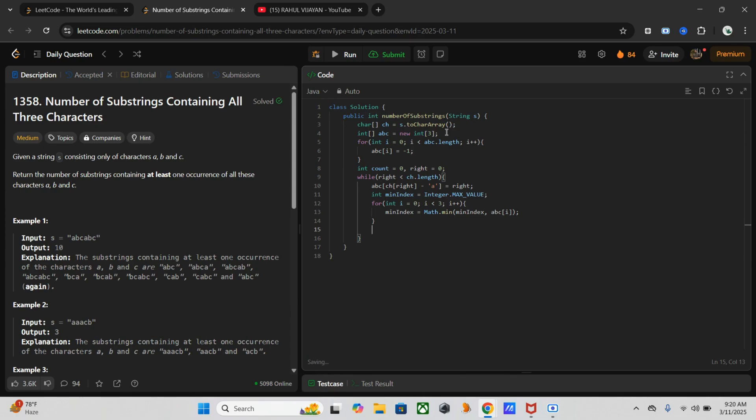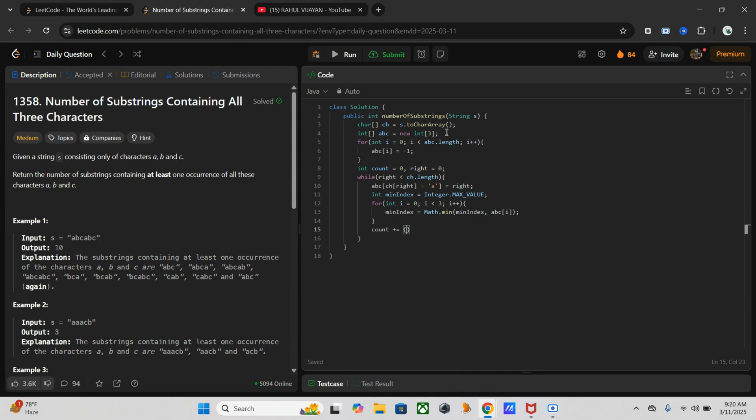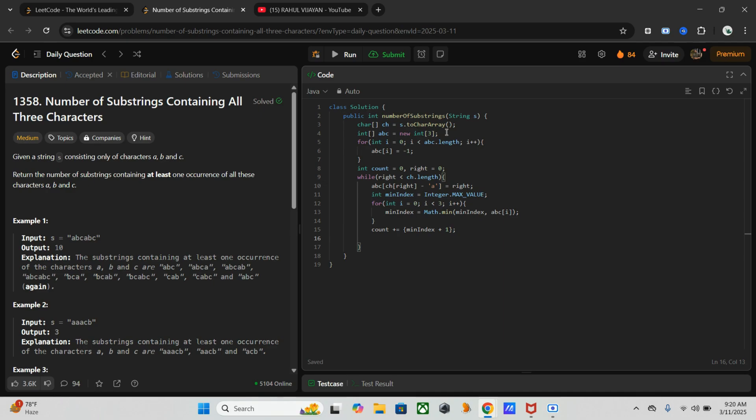Once this is done, we need to go for next, which means if all three characters have been found, then we have to count the substrings. So count plus equals min index plus one. Now we need to move to the next character, which means we have to shift the pointer - right plus plus. Then return count. That's it.